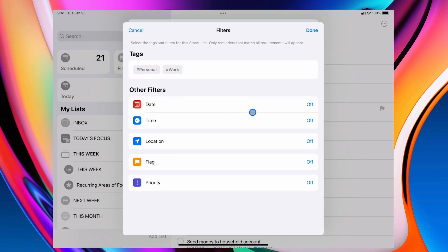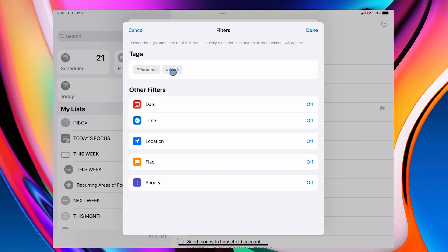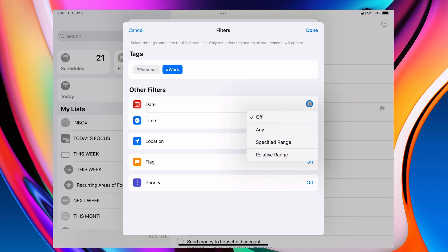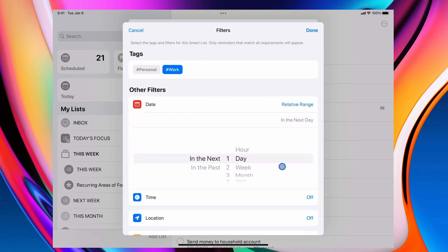I'm going to make this into a smart list. We're going to click on work and I'm going to go into date range. So what we'll do is we'll click on there, relative range, I should say, and within the next one day.